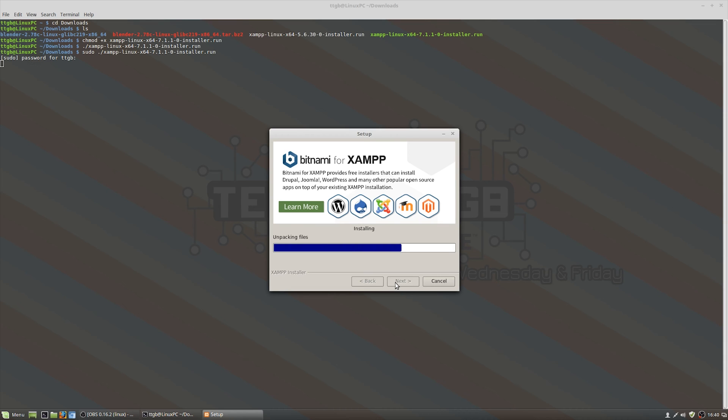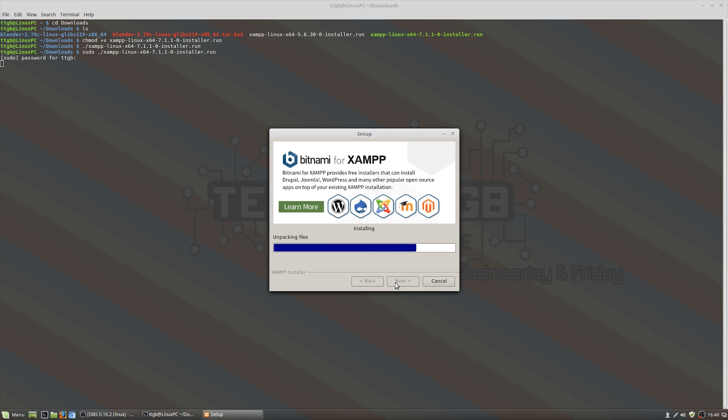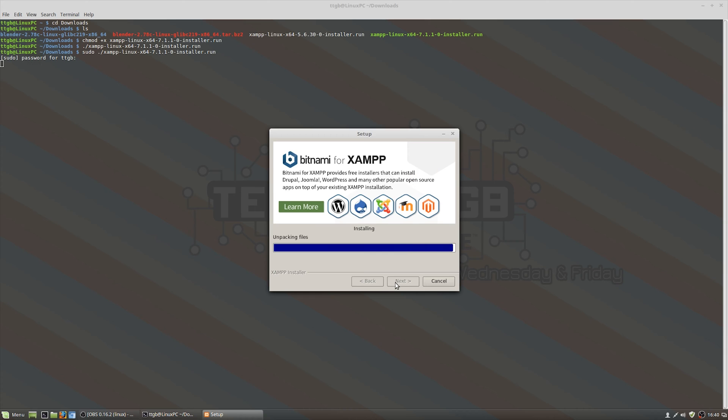Otherwise it's a fairly simple way, especially in this instance for the .run command for XAMPP where you're basically installing it the same way as you would a Windows program with a sort of installer window. Nice and simple and hopefully easy to do.